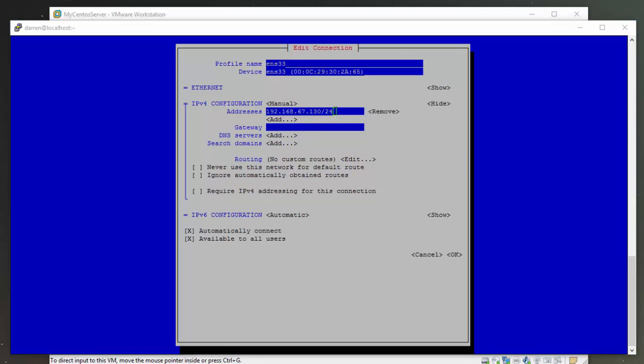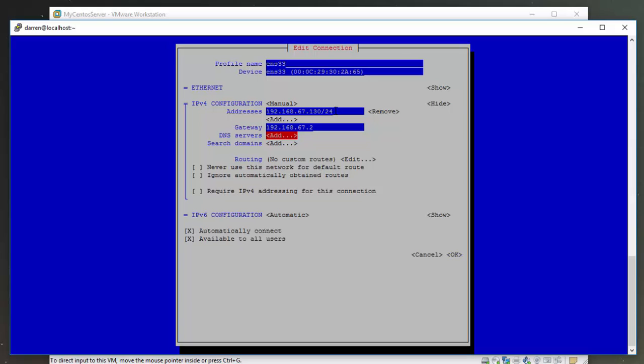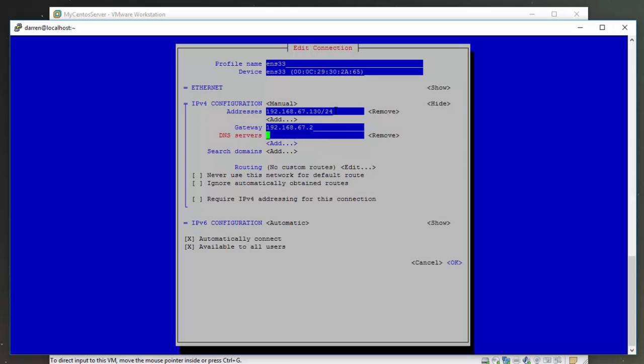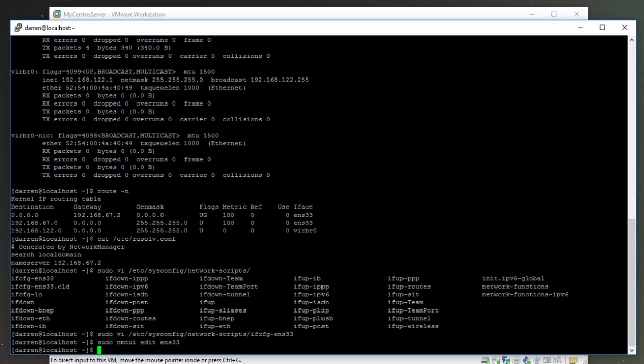Let's come down to our gateway here and type in 192.168.67.2. Let's add a DNS server that's the same, 192.168.67.2. Everything looks OK here. Let's come down and click OK.